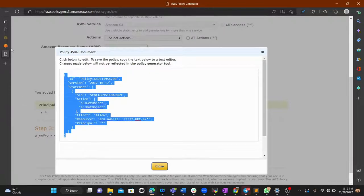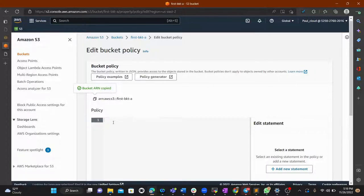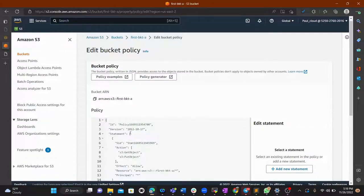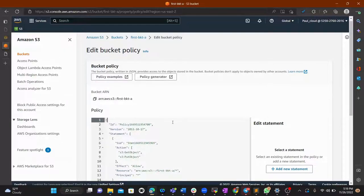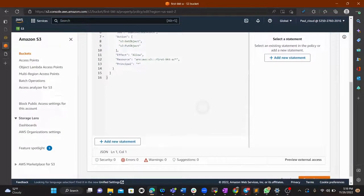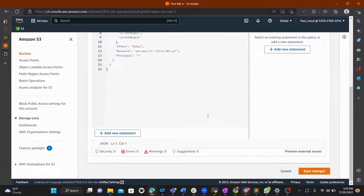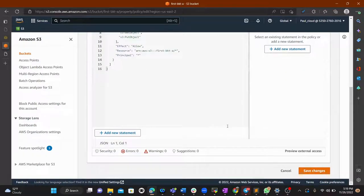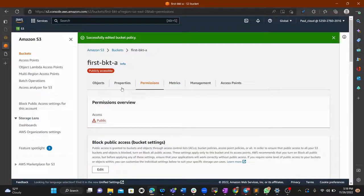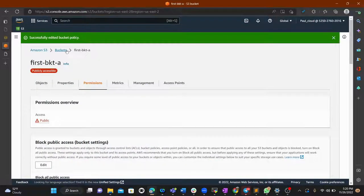Copy the generated policy, go back to the bucket policy editor, paste the policy in, and save it.